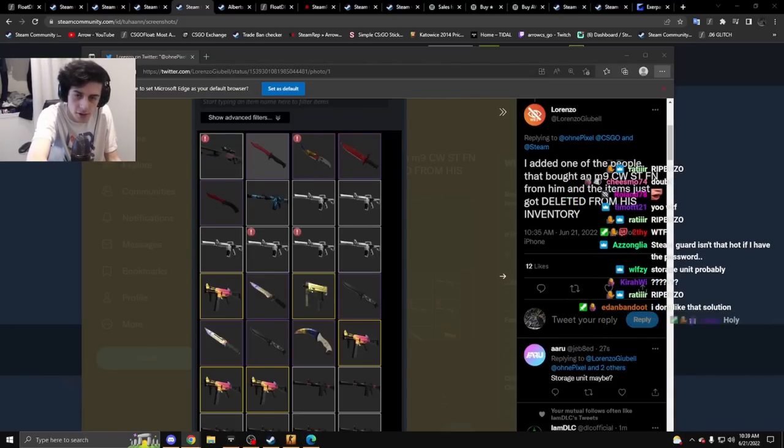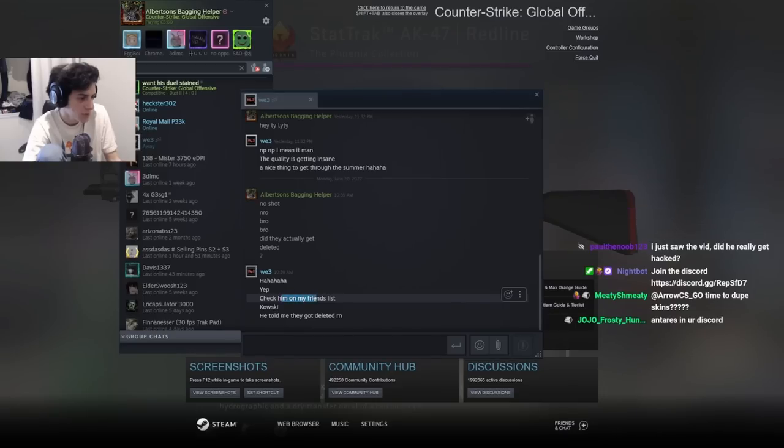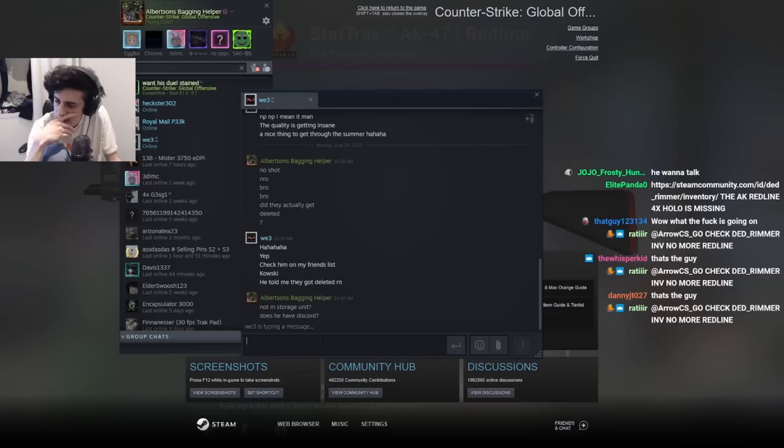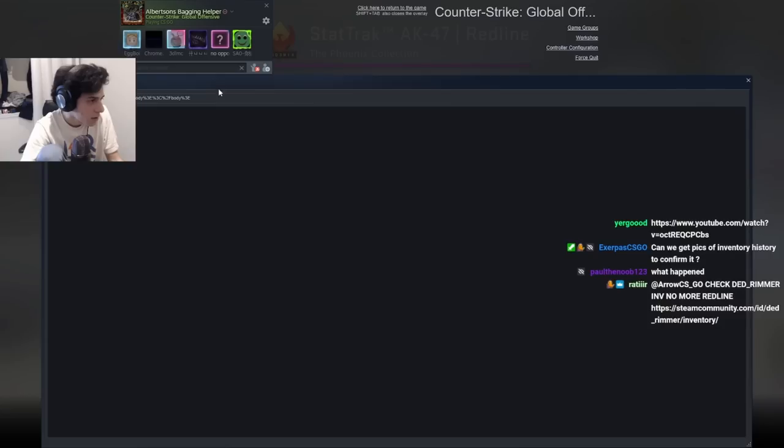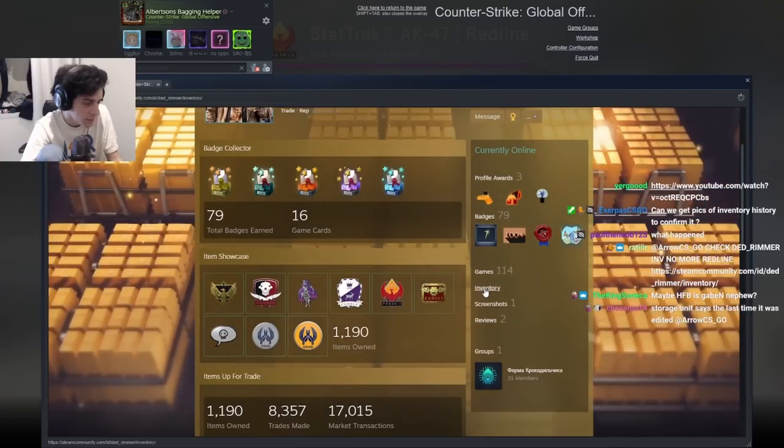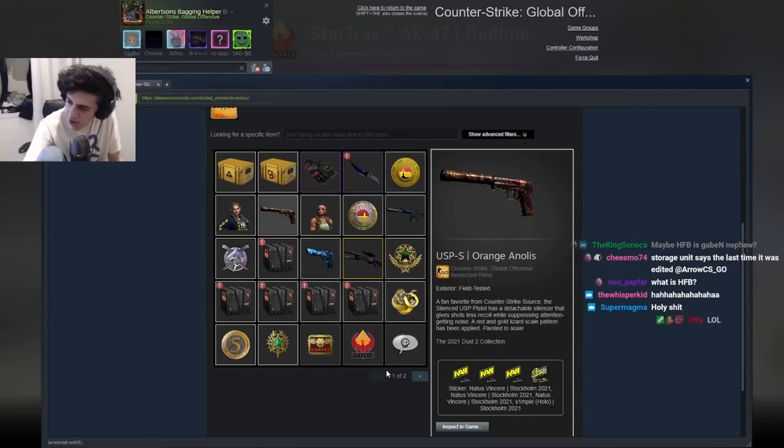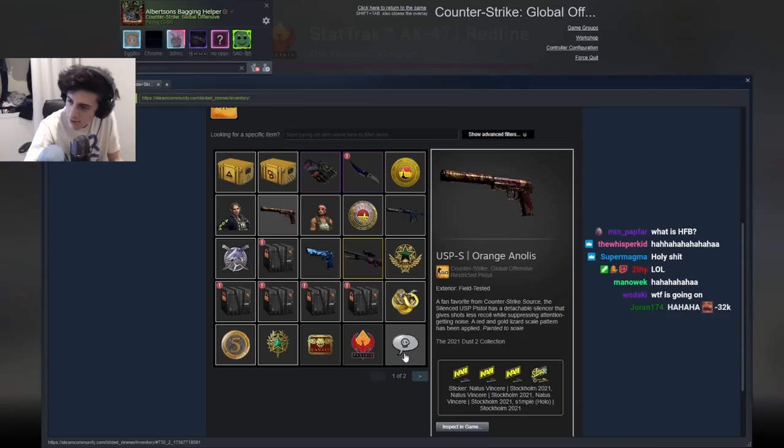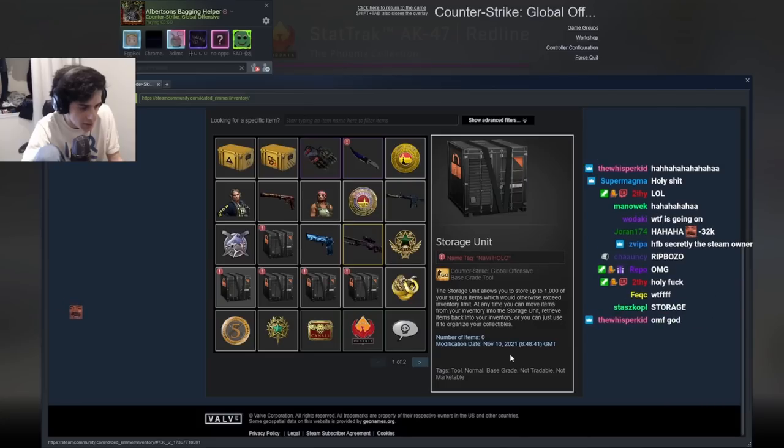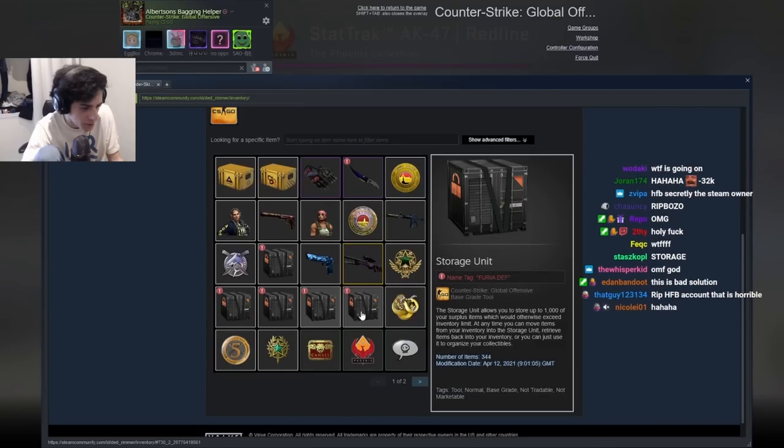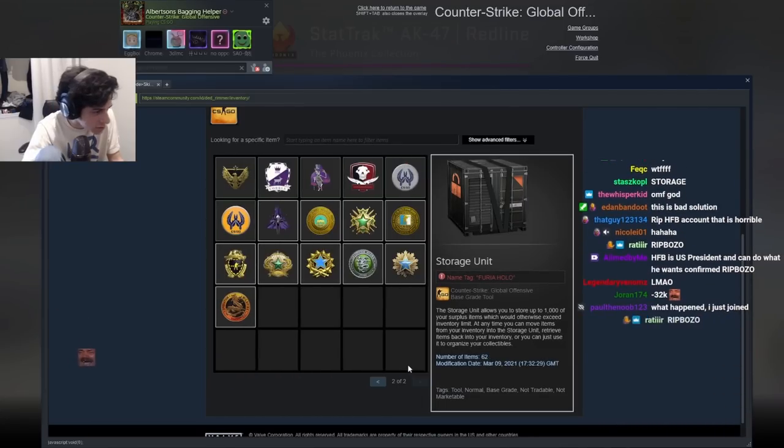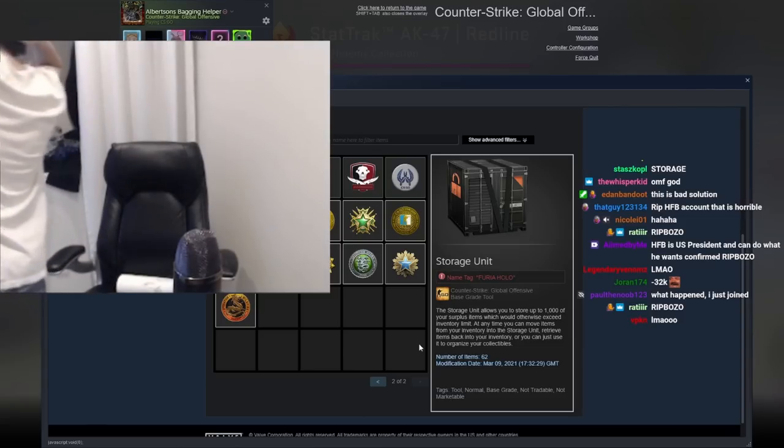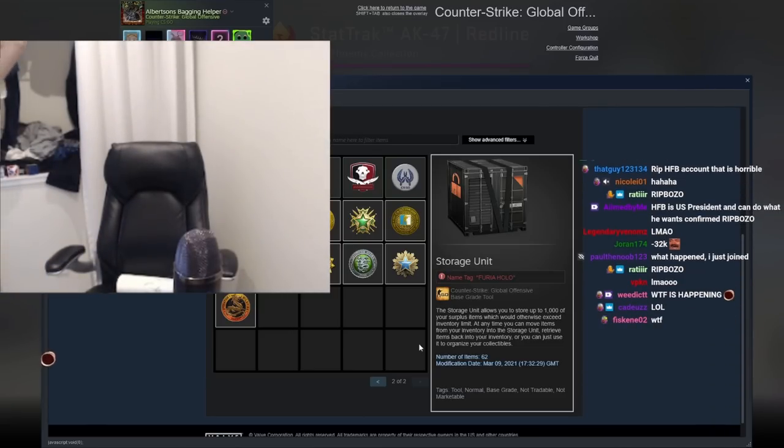No, it must be in a storage unit, right? No, he told me it got deleted, not in storage unit. Check, he doesn't have the RedLine anymore.